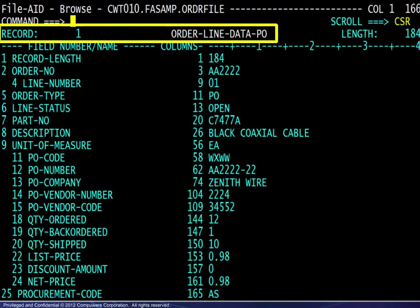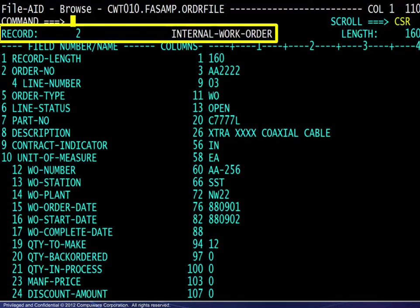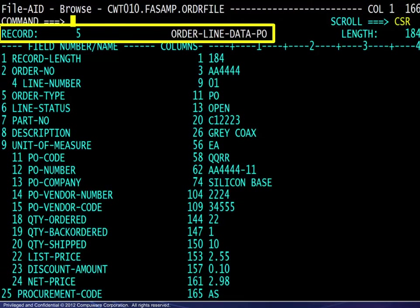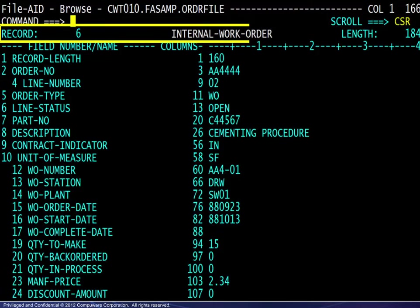Entering the Browse session, we are positioned at the first record on the file. Note the COBOL data name and see how it changes as we scroll through the file to the 2nd, 3rd, 4th, 5th, and 6th records of the file. The correct record layout always appears on the screen.